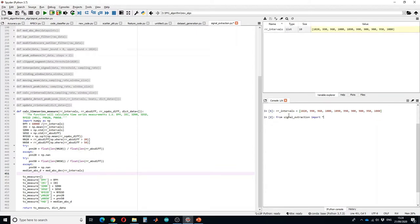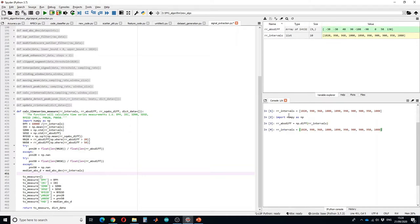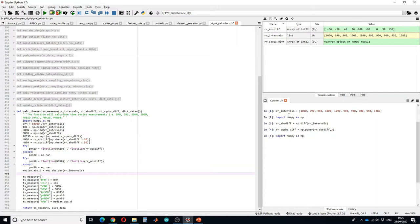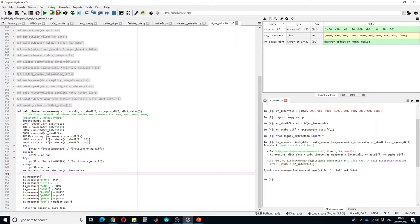Then we have to calculate the absolute difference. So for that I have to call the NumPy update and then calculate the absolute difference, then square absolute difference. This function is stored in the file, name is signal extraction, and then I will run the code.